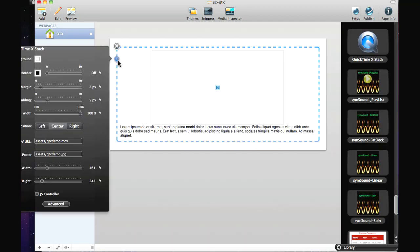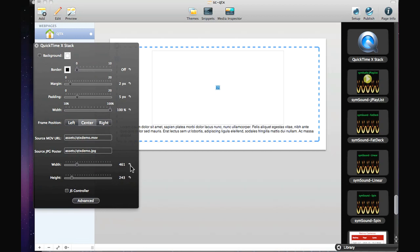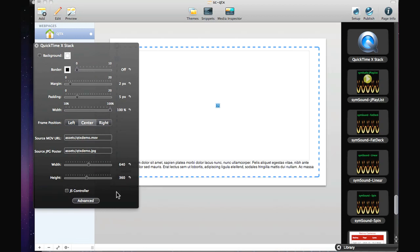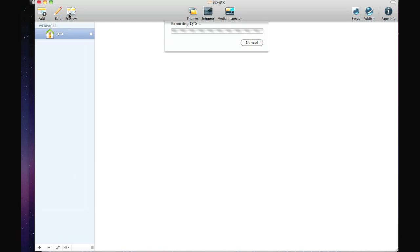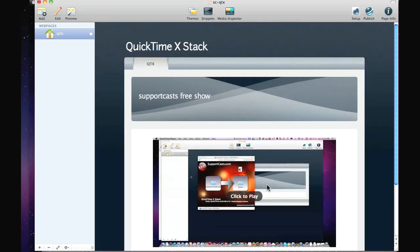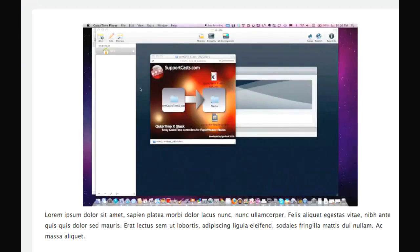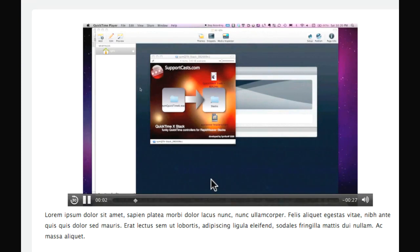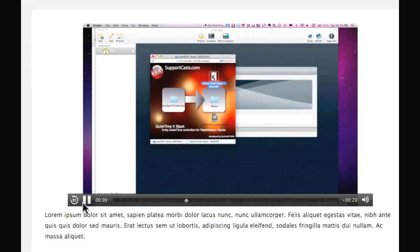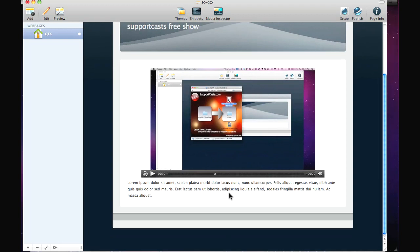I'll flip back to the defaults — 640 by 360 — and when we hit play we have a very nice QuickTime controller that comes with QuickTime X for your page. Brilliant.